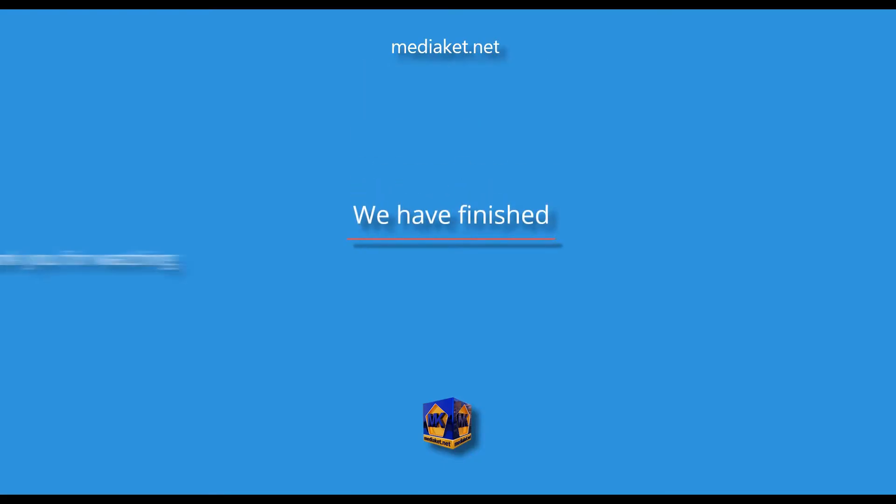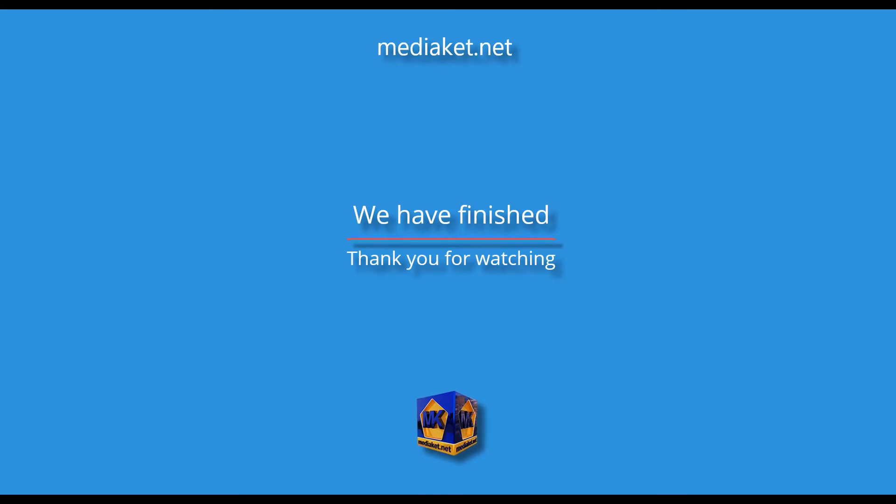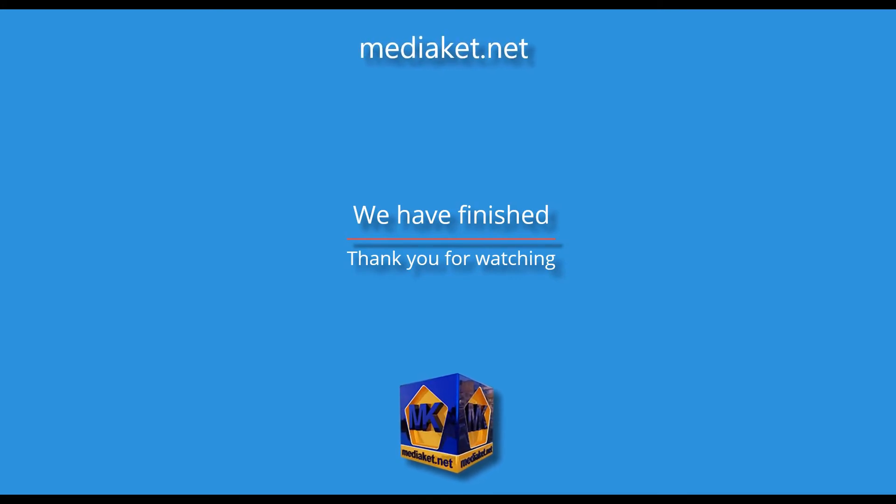We have finished. Don't forget to comment, like and subscribe. Thank you for watching.